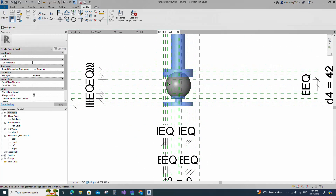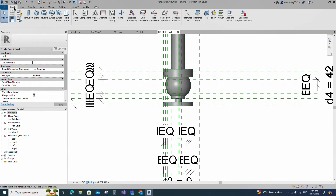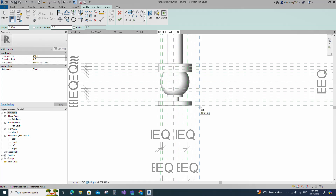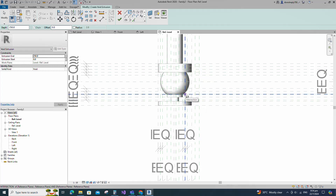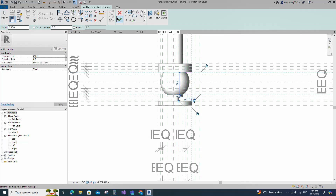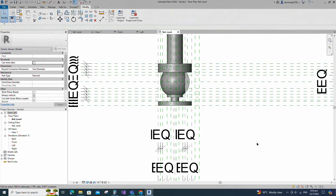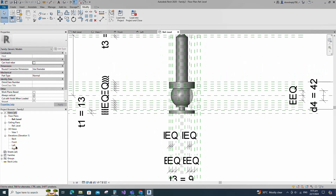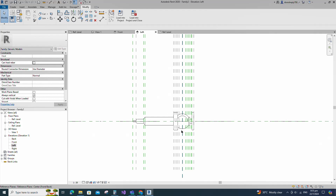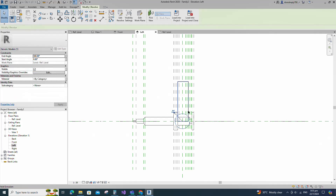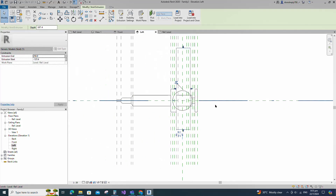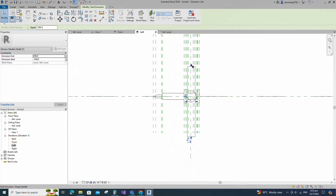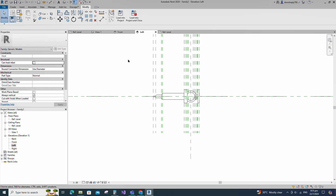Join the geometry with each other. Go to Create. Select the void extrusion. Draw a rectangle and lock to the reference plane. Finish the void extrusion. Go to left view. Adjust void extrusion. Go to reference level.